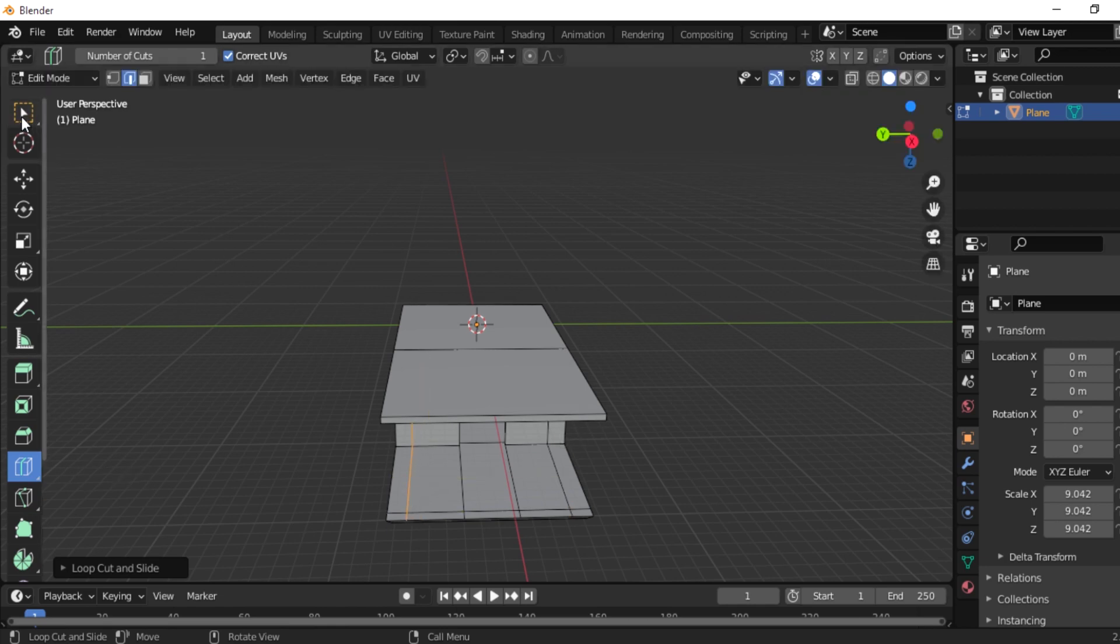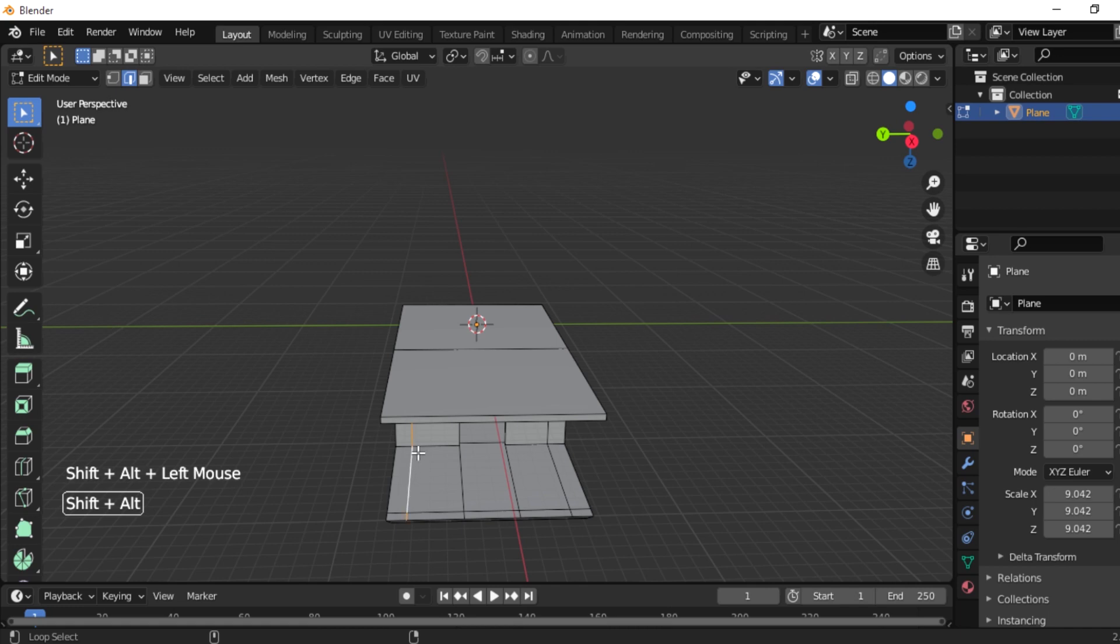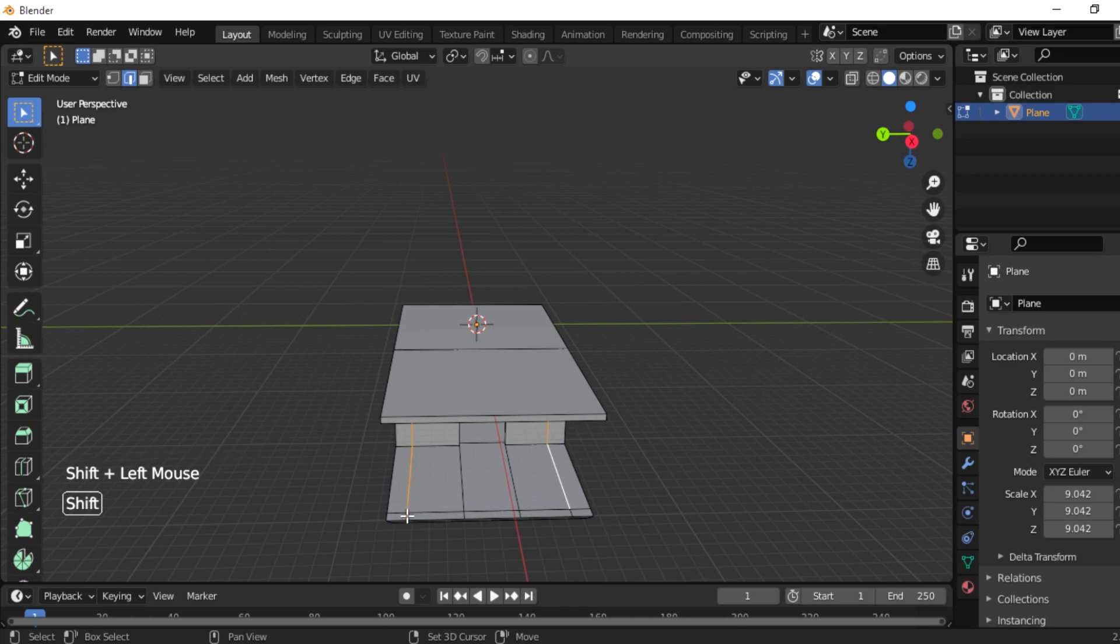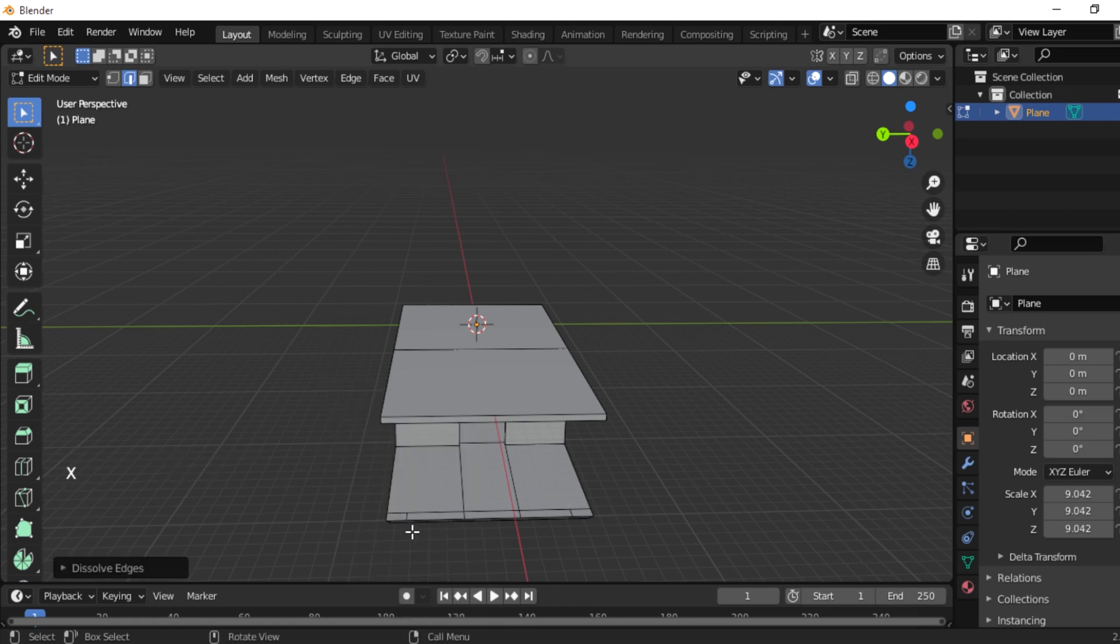And go to normal mode. Now press alt plus shift and select the two loop cuts. Okay, and press shift to deselect that which we want and delete edges, dissolve edges.